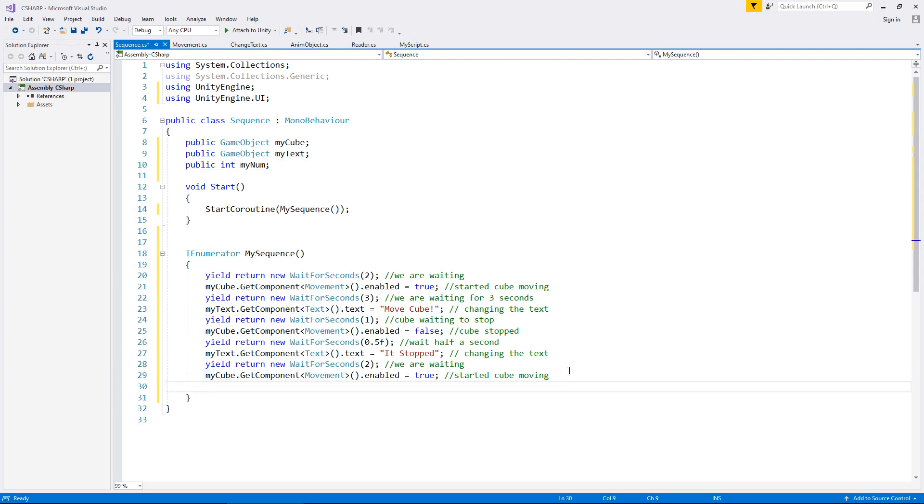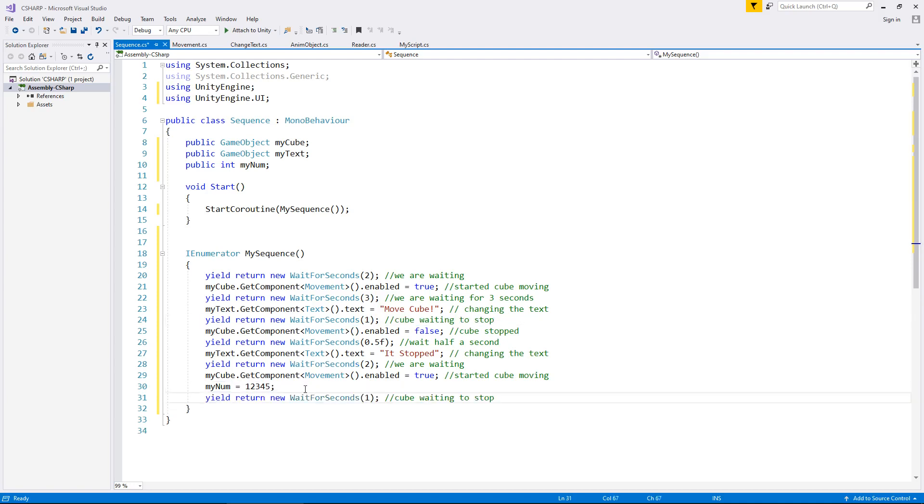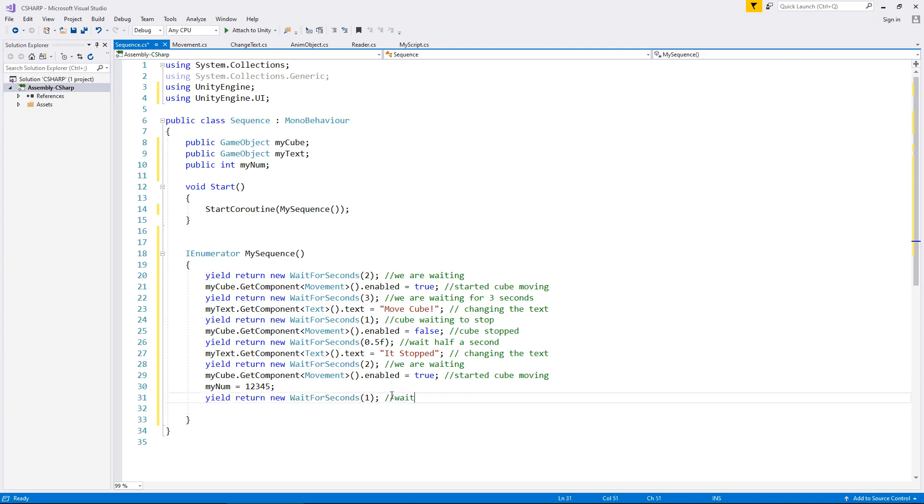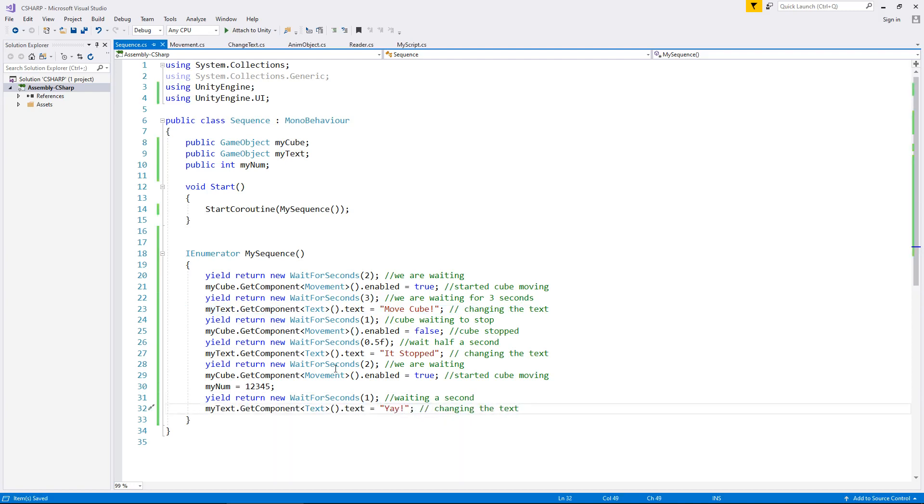Let's have another variable, so public int my num. So obviously by default that's going to be one, so as soon as the cube starts moving, let's say my num equals one two three four five, because why not? And then let's wait for another second. In fact, we'll change that to say waiting a second, and then we'll just change the text once again to yay, and then save.